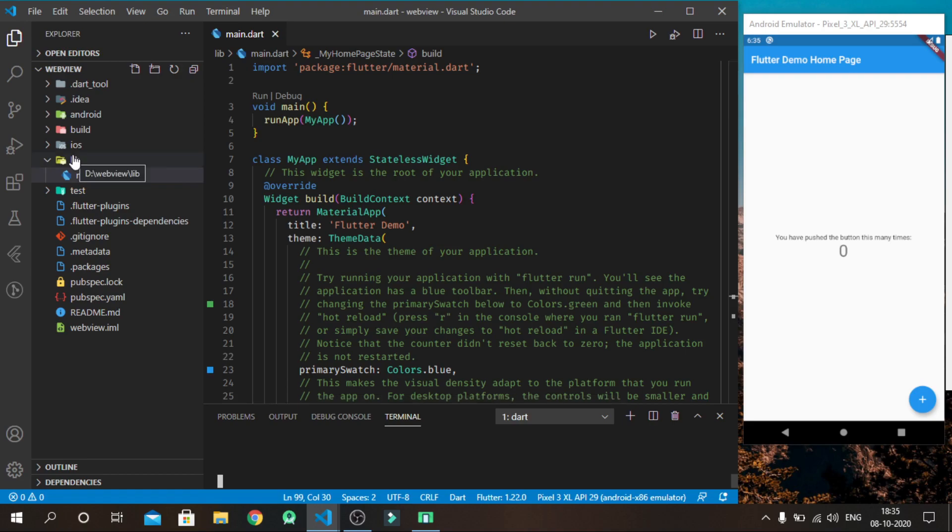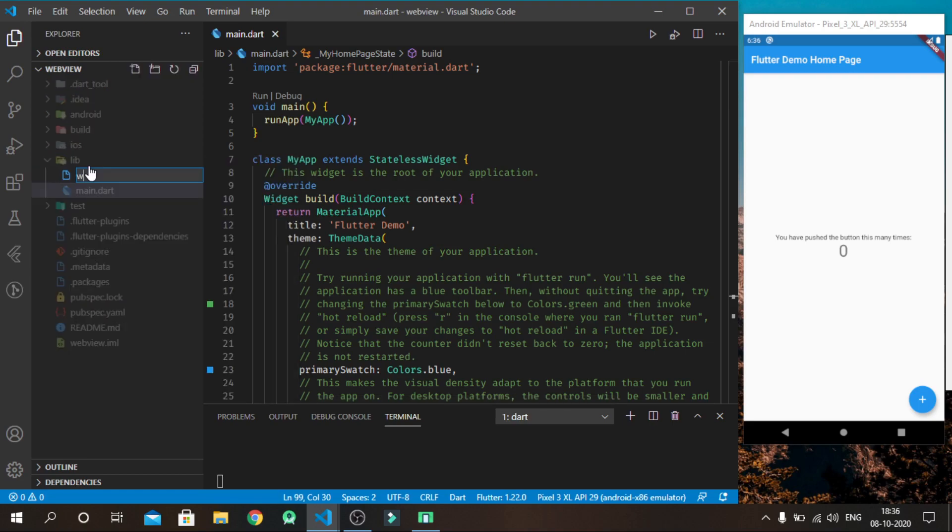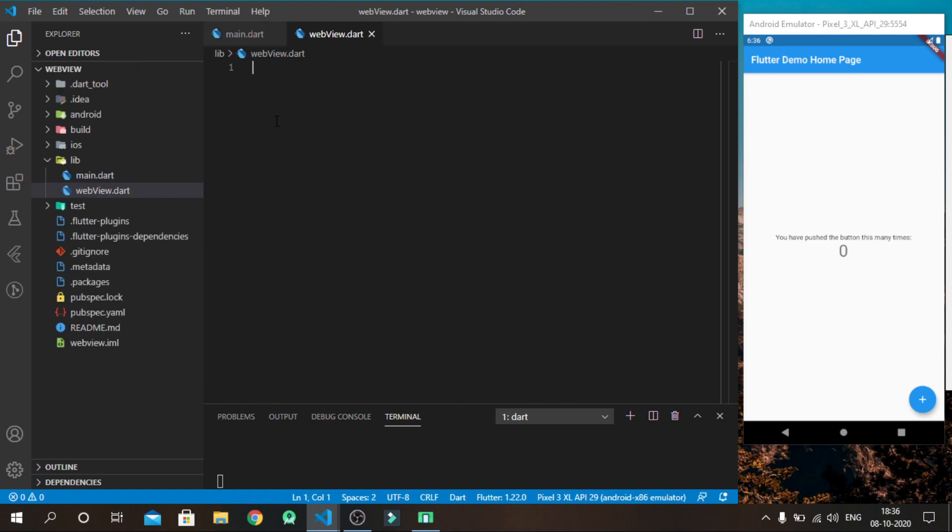Now create a new file in lib folder. I name it webview.dart. After that, import material, cupertino and webview in your code.